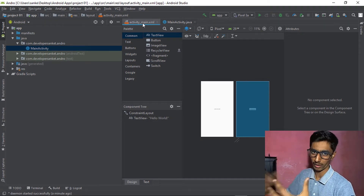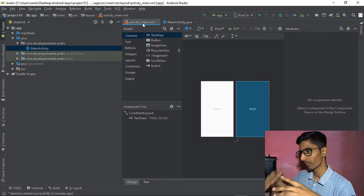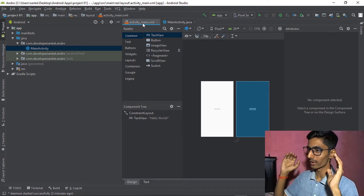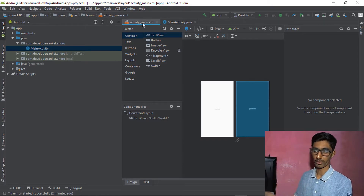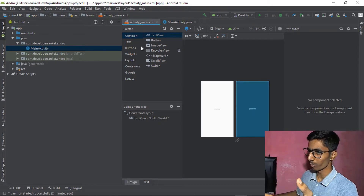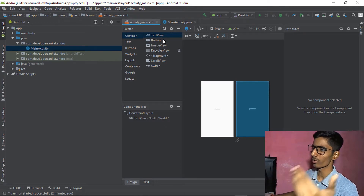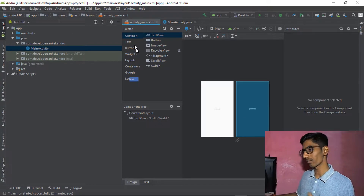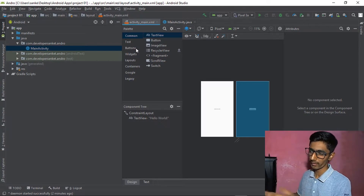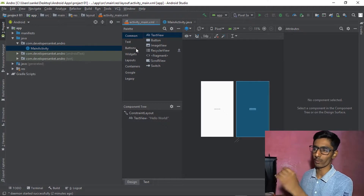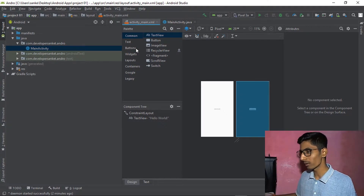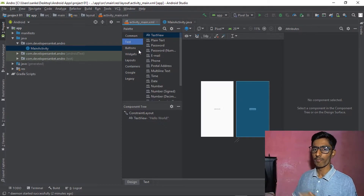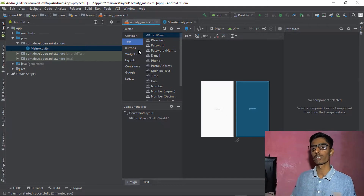In activity_main.xml you're building designs. If you want to drag an image or put buttons here, these are the components — TextView, Button, ImageView. Since we're coming from a Java background, you should know what Button, ImageView, and RecyclerView are.